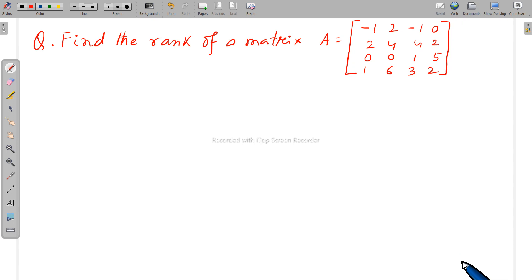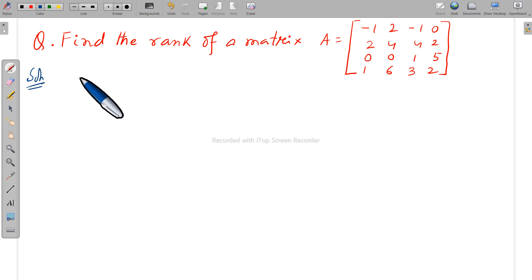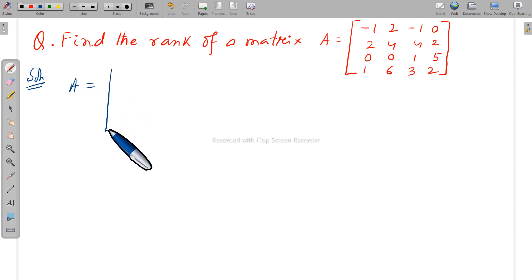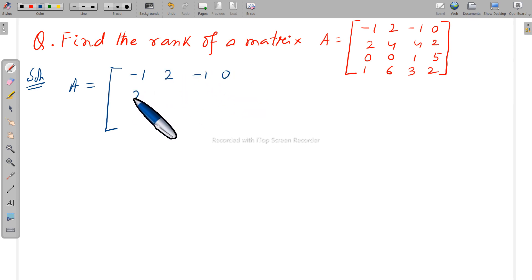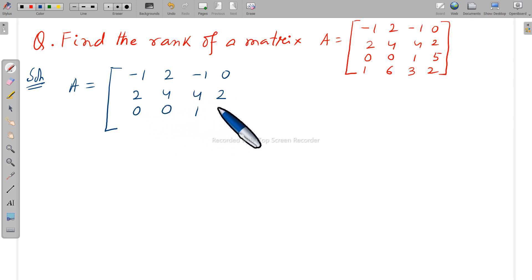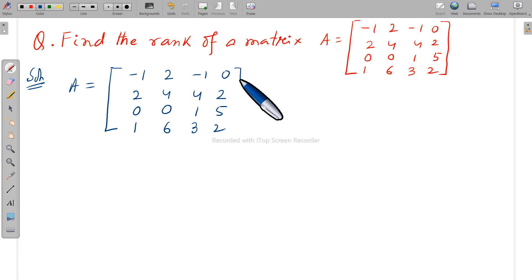Hello my dear students, today I will discuss the rank of a matrix — a 4×4 order. Try to understand how to find the rank of a matrix; it is very simple. First, write down what you have: A is equal to the given matrix: minus 1, 2, minus 1, 0; 2, 4, 4, 2; 0, 0, 1, 5; 1, 6, 3, 2. This is your question.